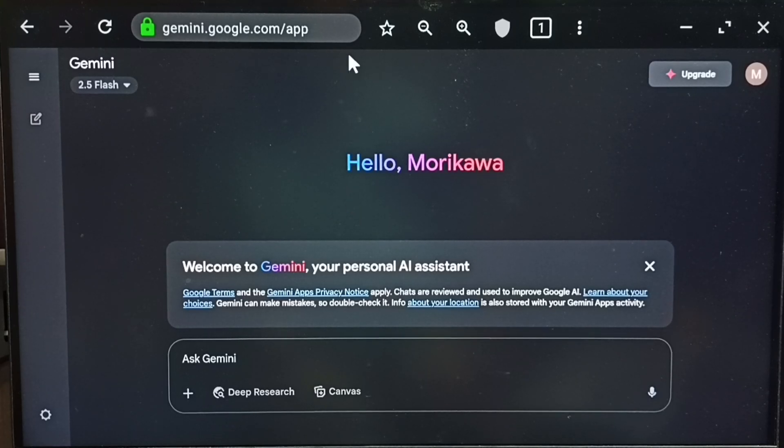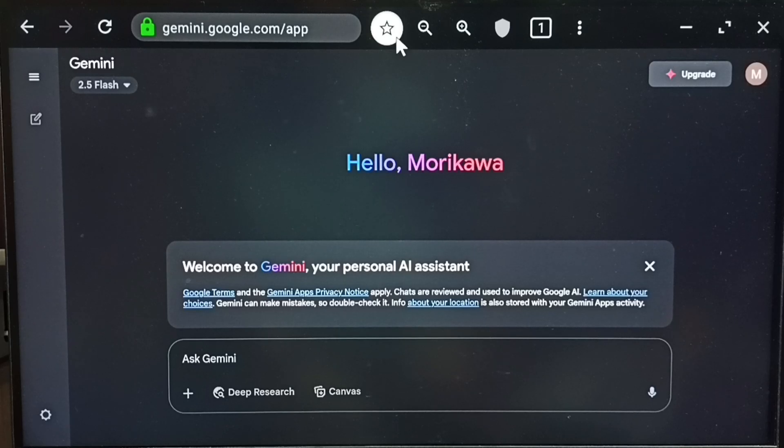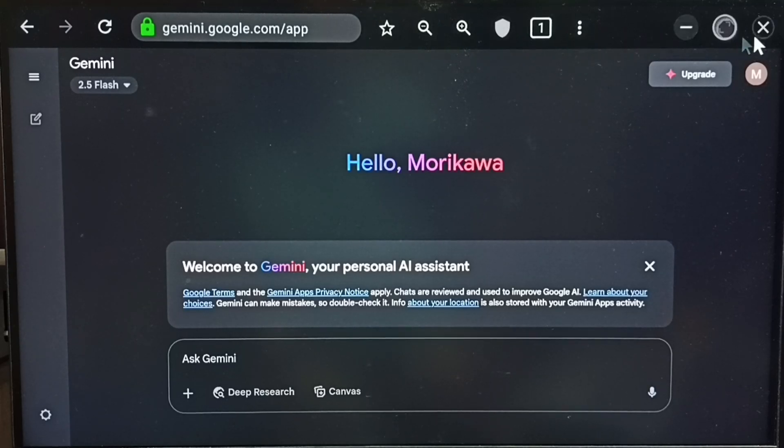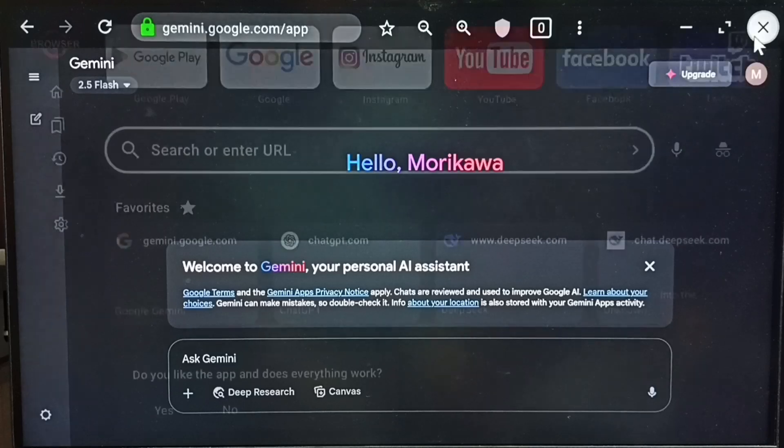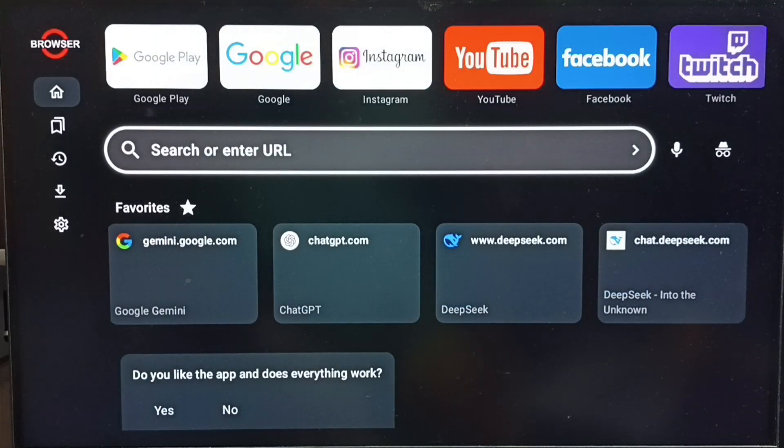Here on top you can see a bookmark icon. Select it. That way we can save this URL. Then close this tab and go to home screen.